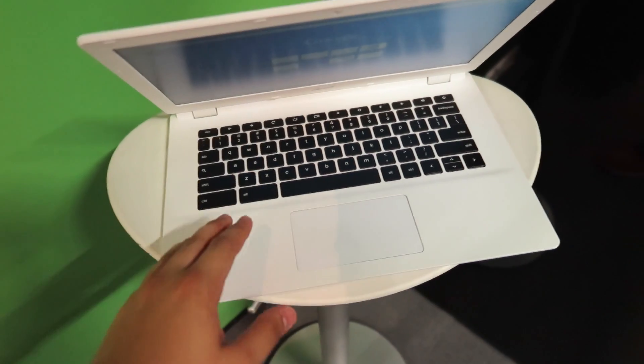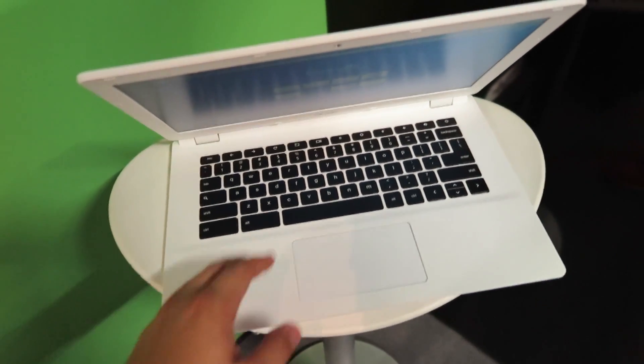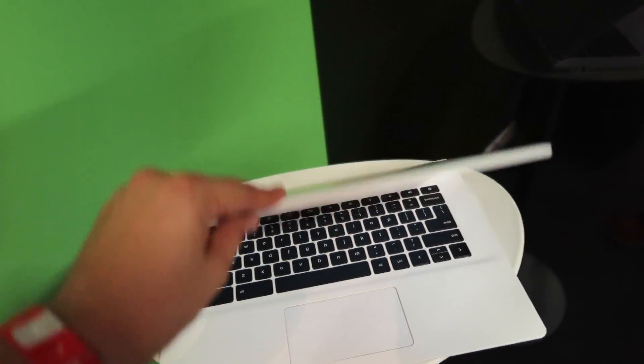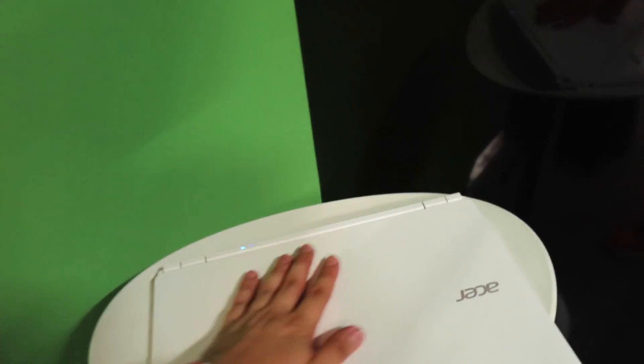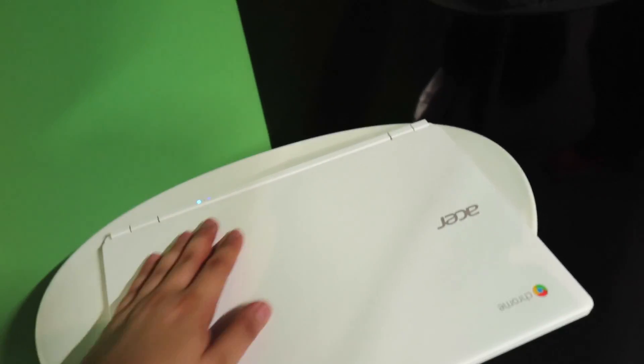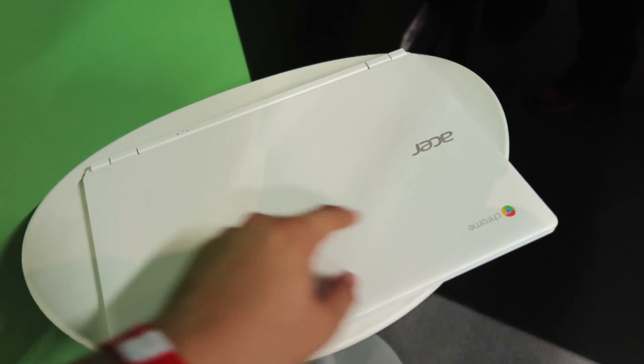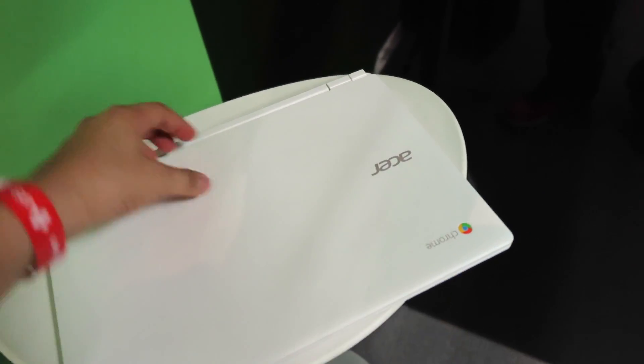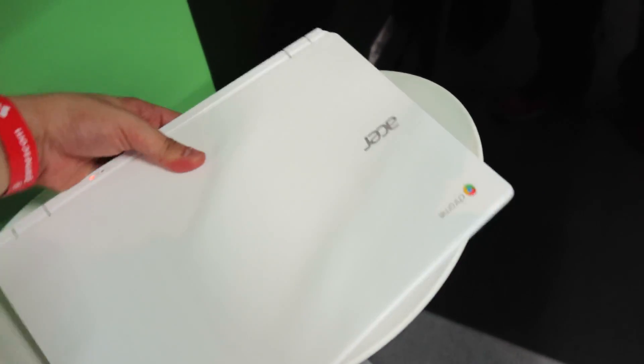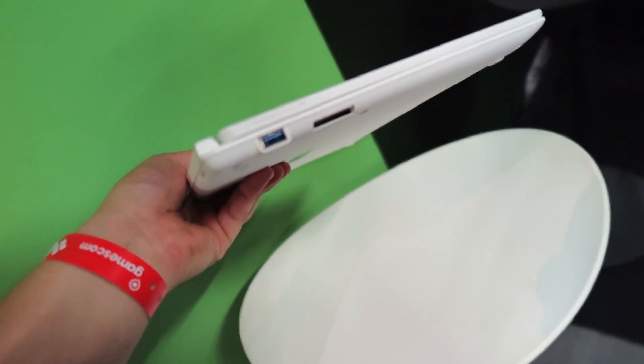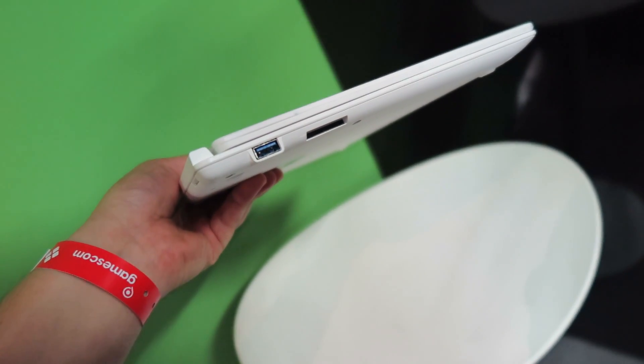If you close it down, you can see that everywhere it's non-glossy, which is really nice. Also the display has a nice white finish. You have the Acer and the Chrome logo over here, and here are the ports. You can find a USB 3.0 port and an SD card reader on the left side.